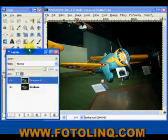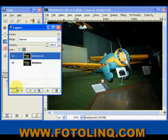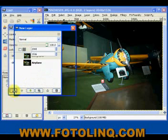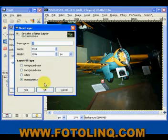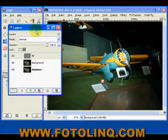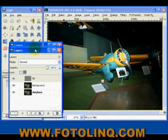Now, what I'm also going to do here is add a new layer, and the purpose of this will be evident in a moment.